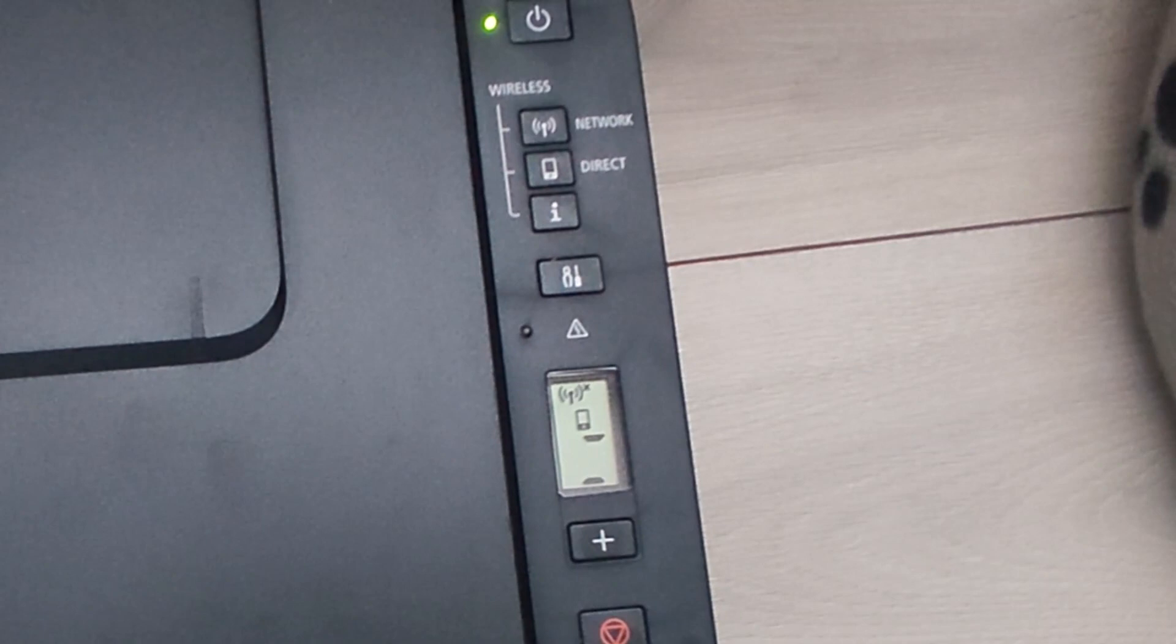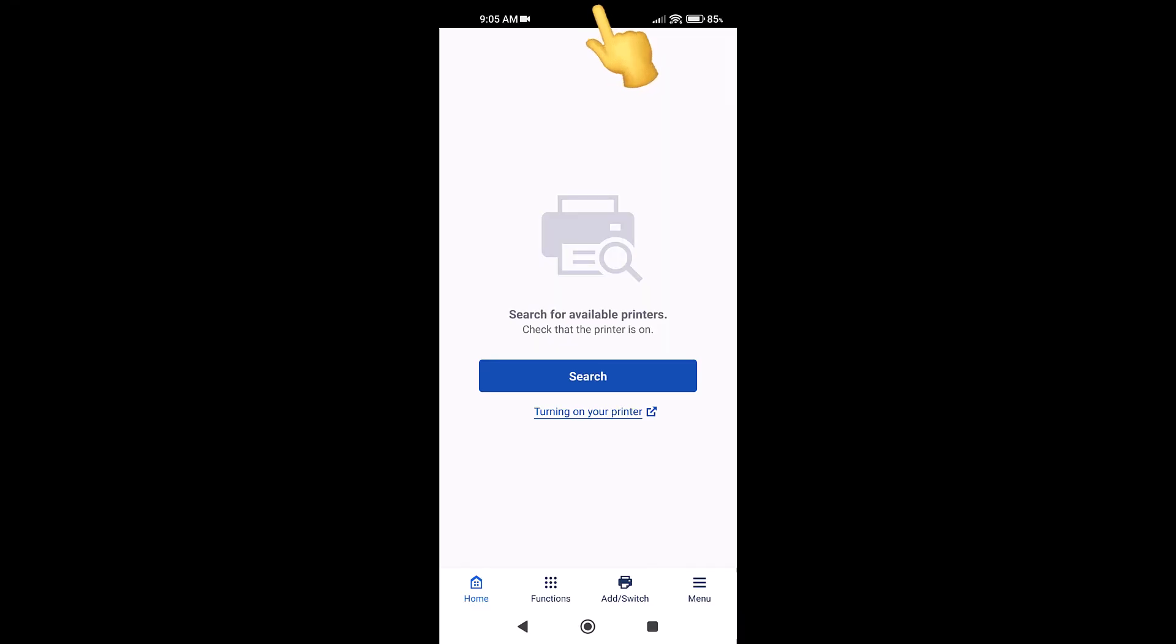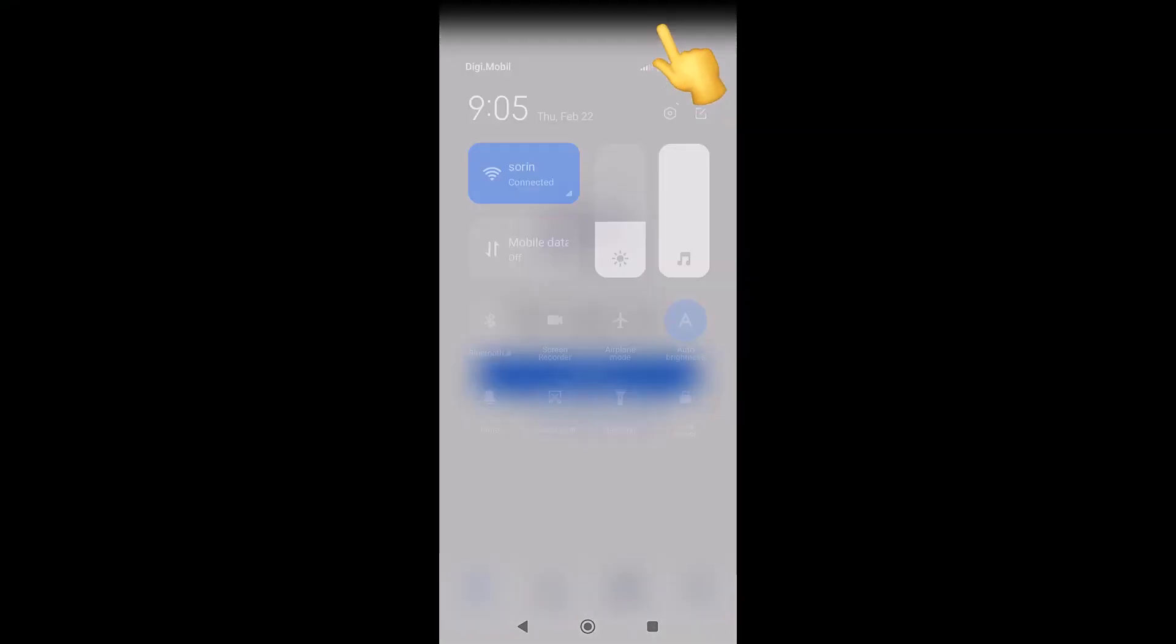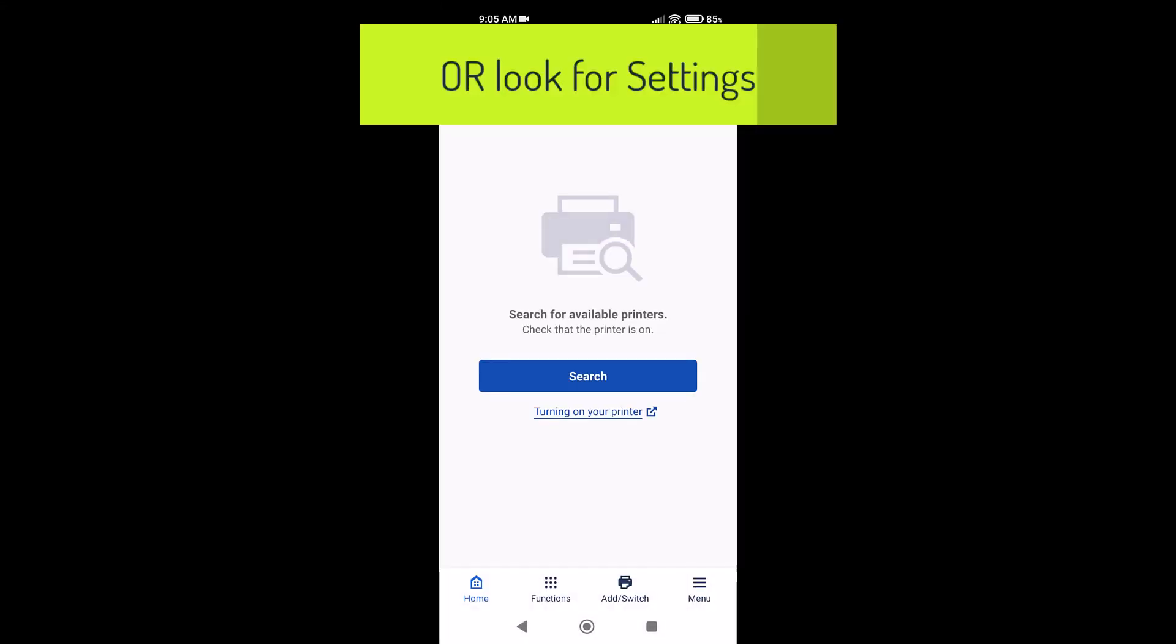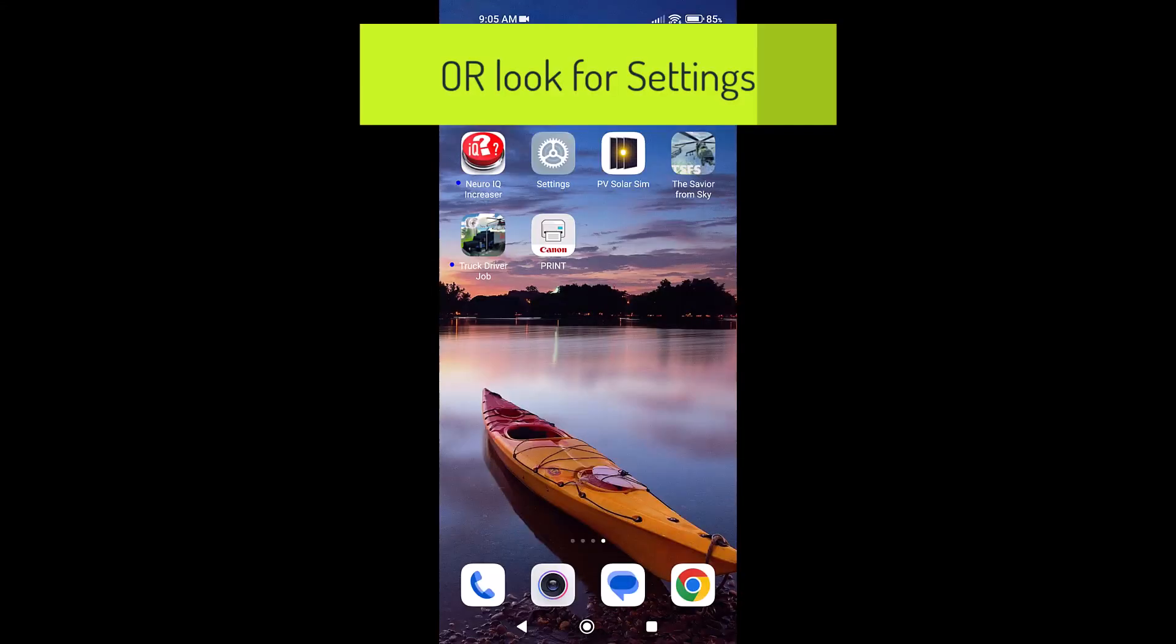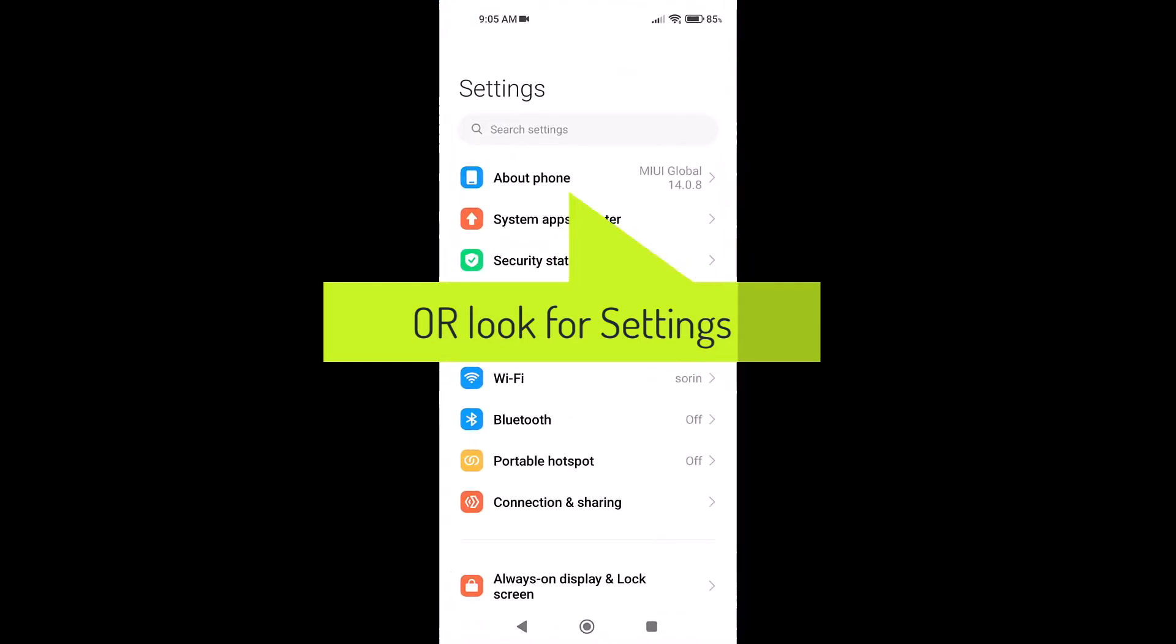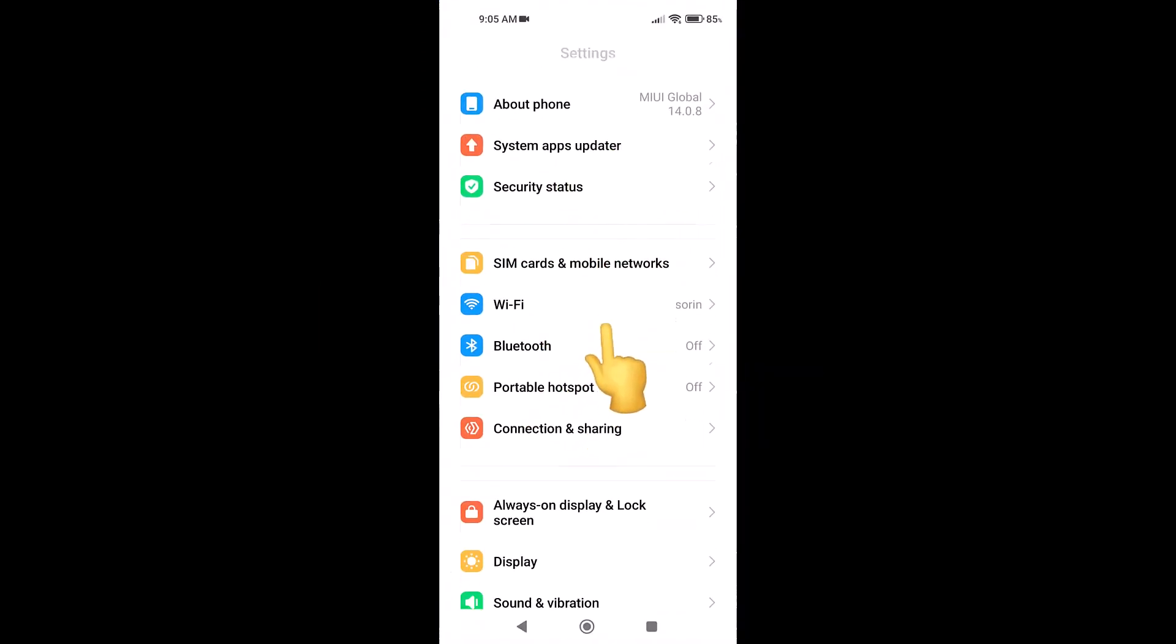Now the printer is ready to use from your phone. Pull the menu from the top and enter the wireless settings or search for settings on the phone screen as you wish.